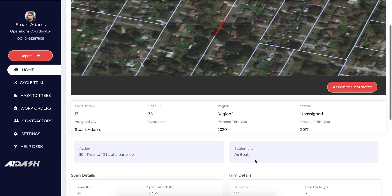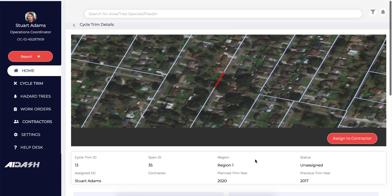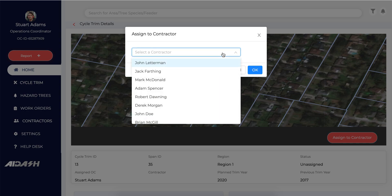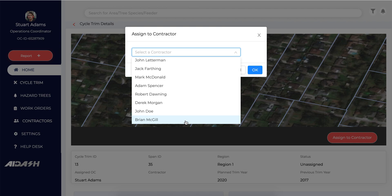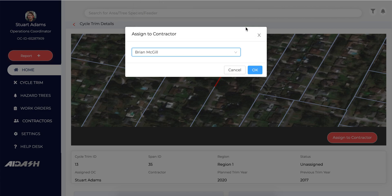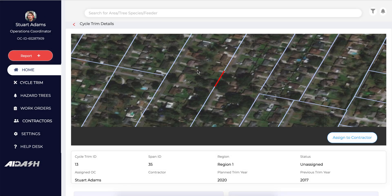Once an operation coordinator decides to create a trim cycle for the current year, they can operationalize it immediately by assigning it to a field personnel. Let's say we assign it to Brian McGill and submit — it's as simple as that. Brian McGill gets a notification on his phone telling him a trim has been assigned to him, and he will have this information in his mobile application.